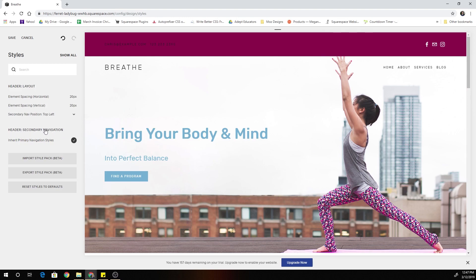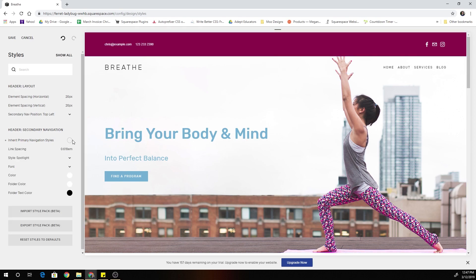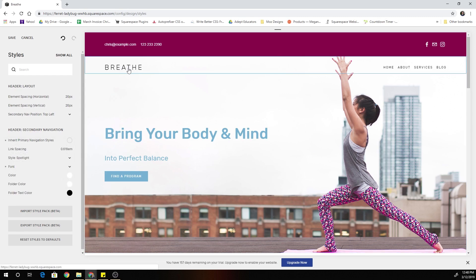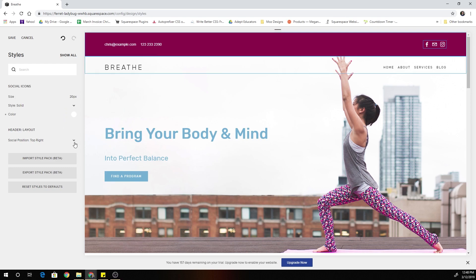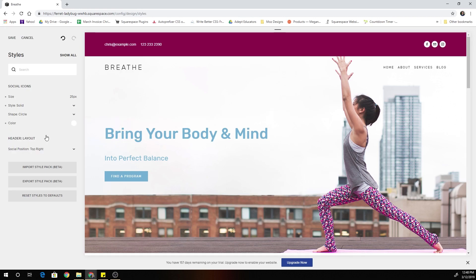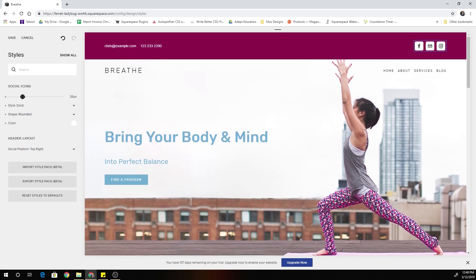Right now our secondary navigation is inheriting our primary navigation styles, but because our primary navigation is black, we can't do that. Uncheck the checkbox and it flips over to white. I'll also bring the font size up to 14 pixels because the links were looking a little small. Then for the social icons, you can click on them to style them — I'm going to scale them up a bit, change them to solid, and instead of a circle, make them rounded squares.